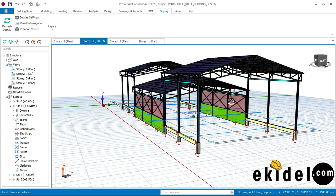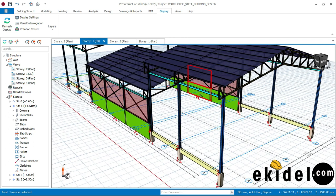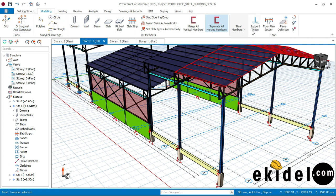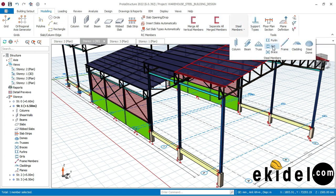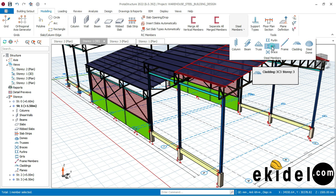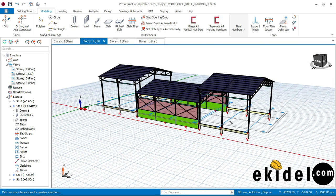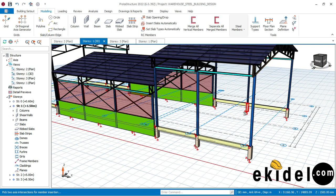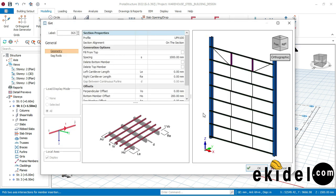To insert the side pole line in Prota Structure, the first thing to do is go to your model, then go to steel members. You can see we have pole lines — the pole lines here are for the top one, and 'gates' is for the side pole lines. I'll click on 'gates' now, and then click on any two columns. If I want my side pole line to be between these two columns, I'll click on these two columns and wait for the dialog box to appear. The first thing I want to do is remove my sag rods because I don't want sag rods on my side pole lines.